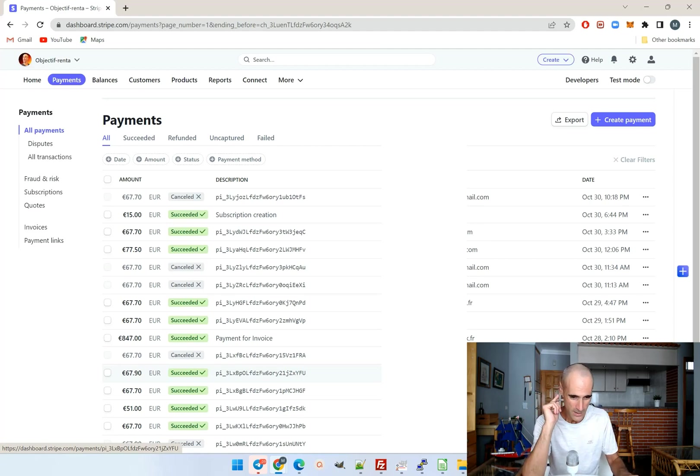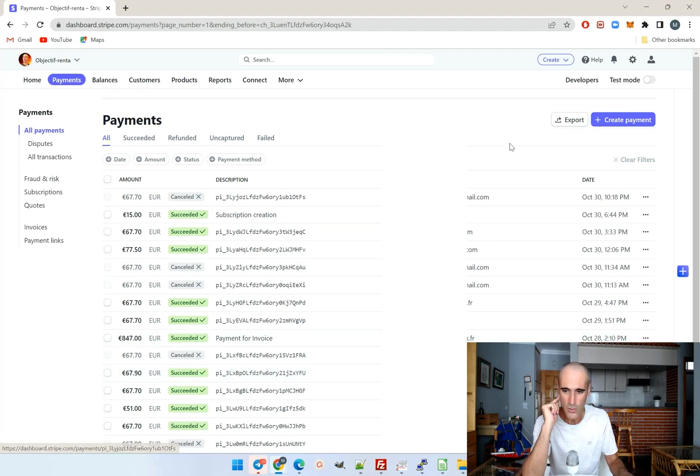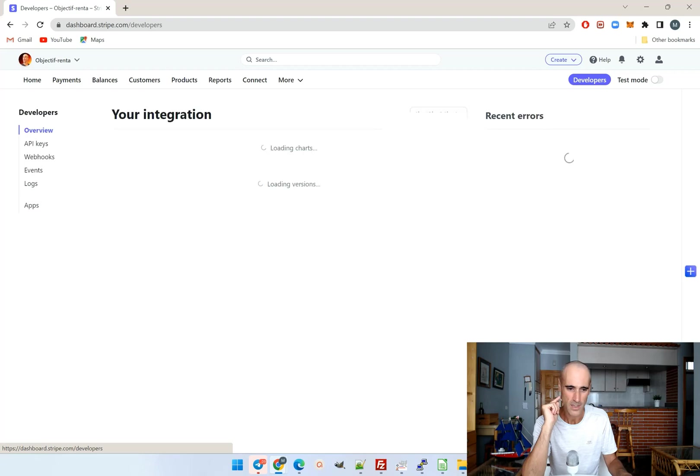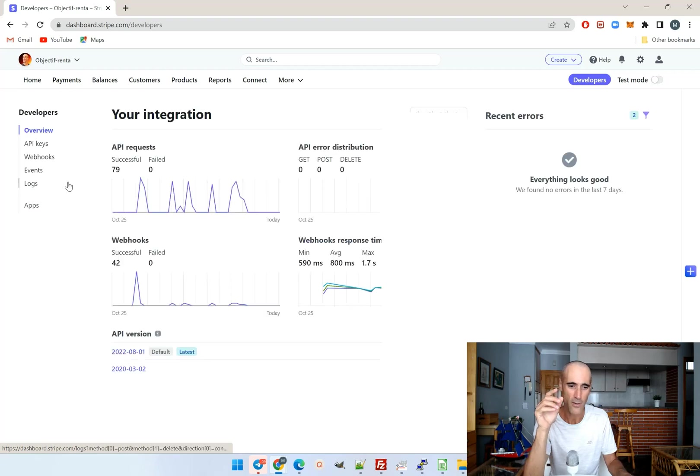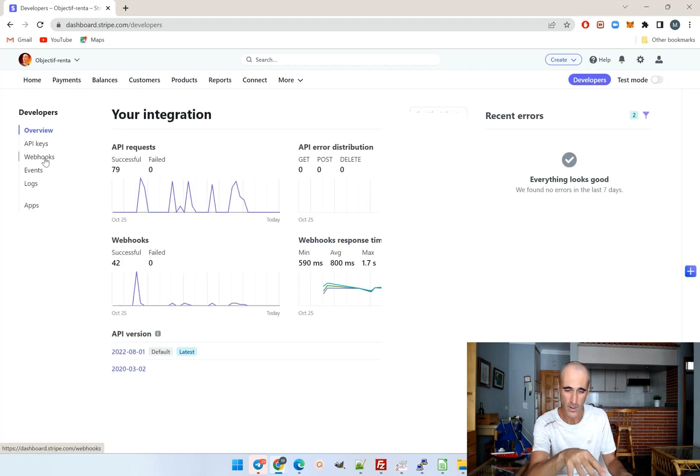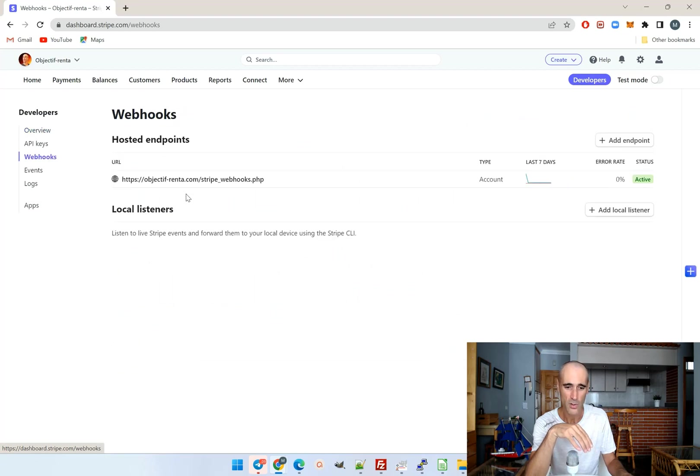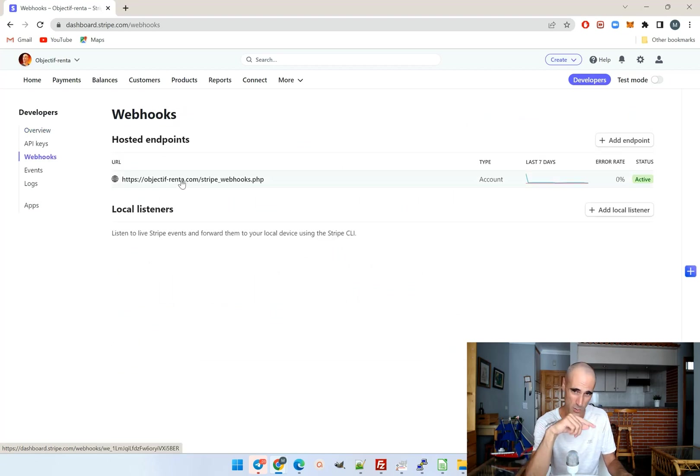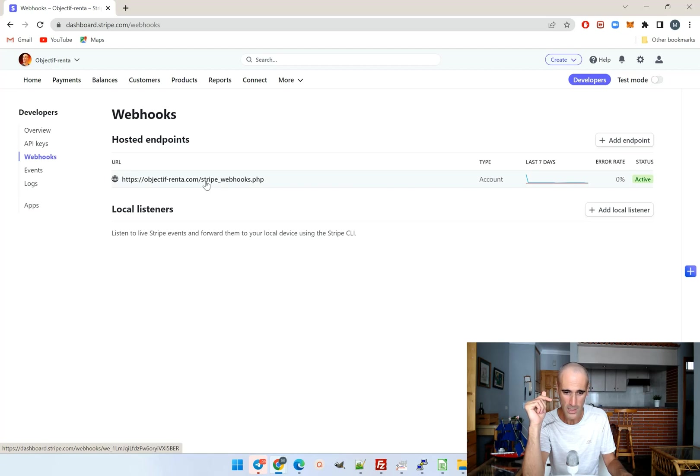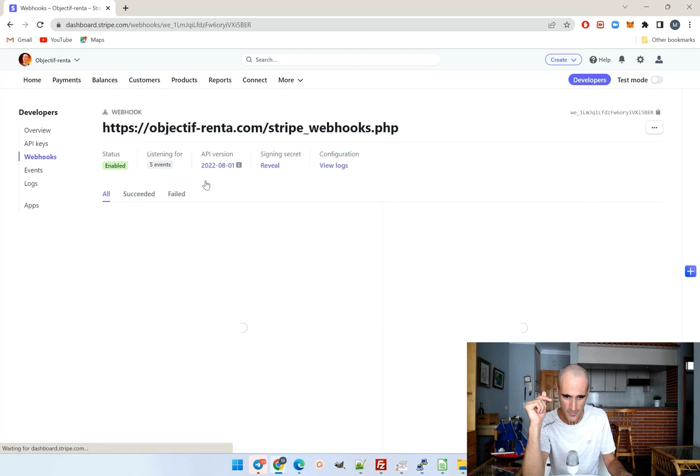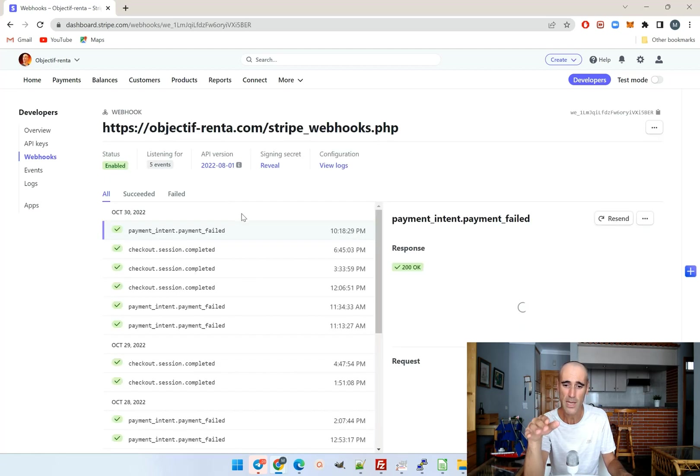So first thing you need to go to the developer again. So that's the developer page is where you can set up your webhooks.